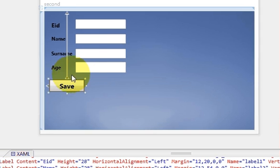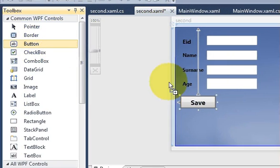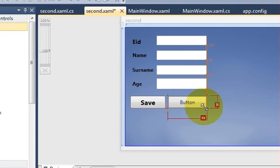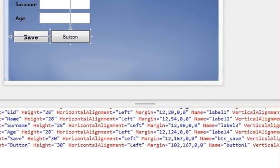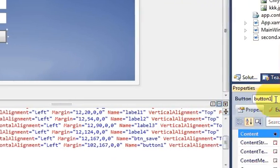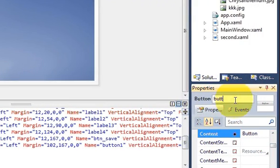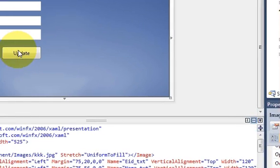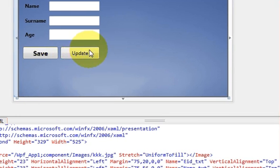First of all I will go to the toolbox and I will take a button from here. I will name this button as BTN_update and I will change the content of this button to 'Update'.